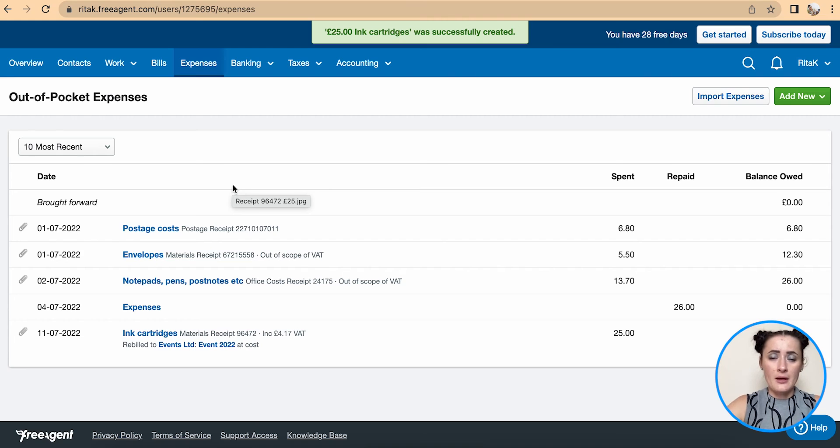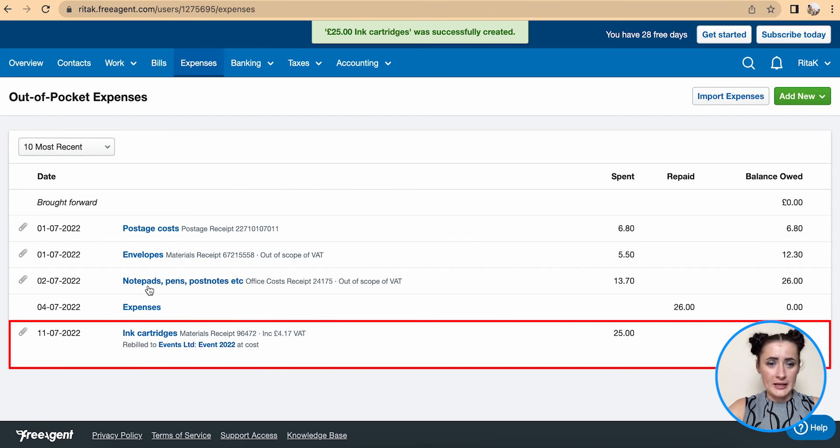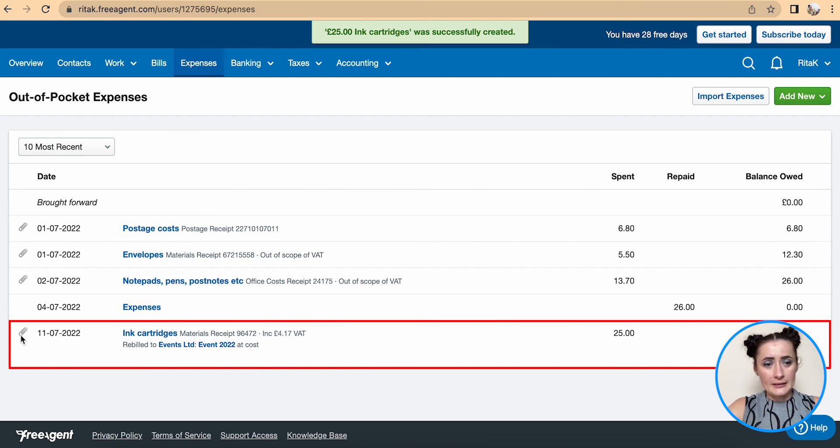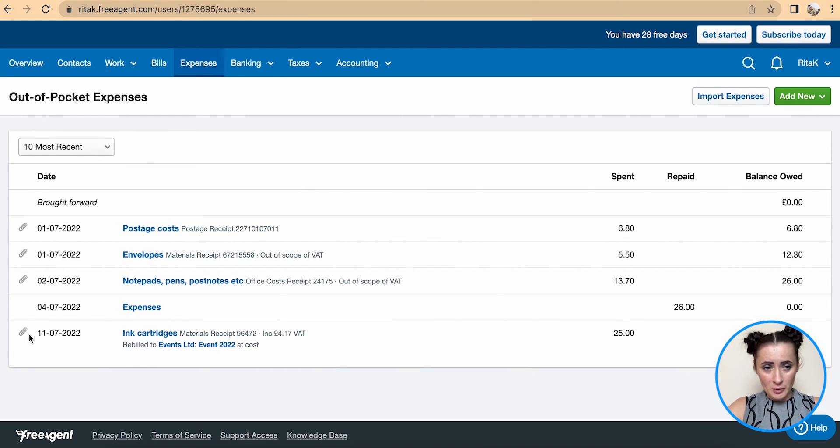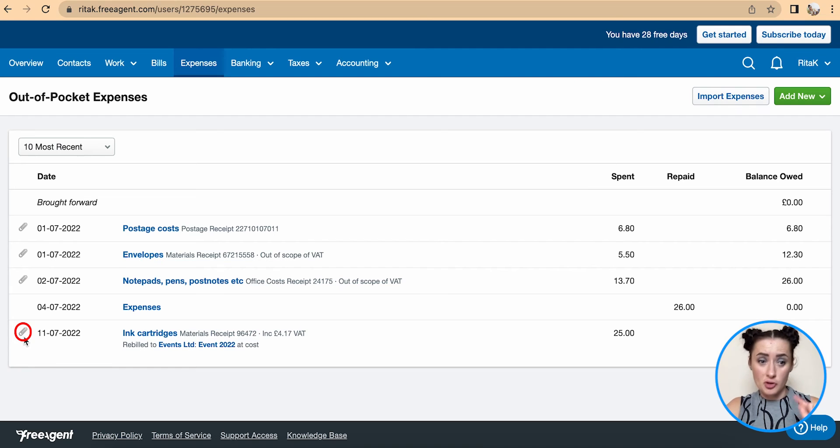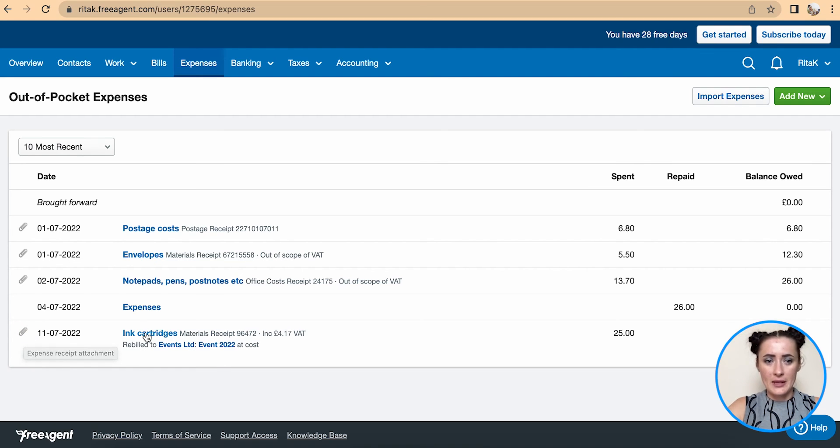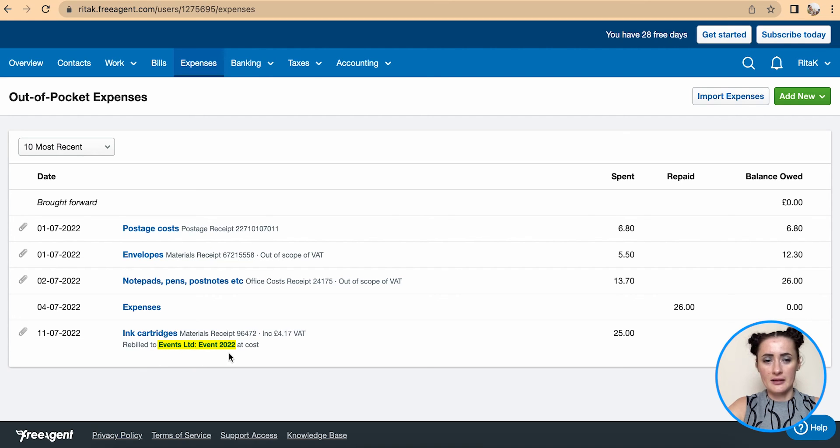Receipt has been added. And if it's uploaded, there is a pin attached, so there is a support document for this expense. There is description, and it needs to be rebuilt to Events Limited project, Event 2022.